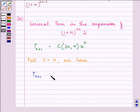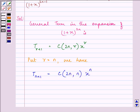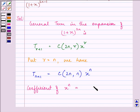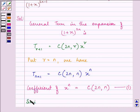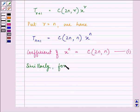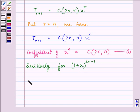T(n+1) is equal to C(2n, n). So the coefficient of x raised to the power n is C(2n, n). Let this be the first equation.